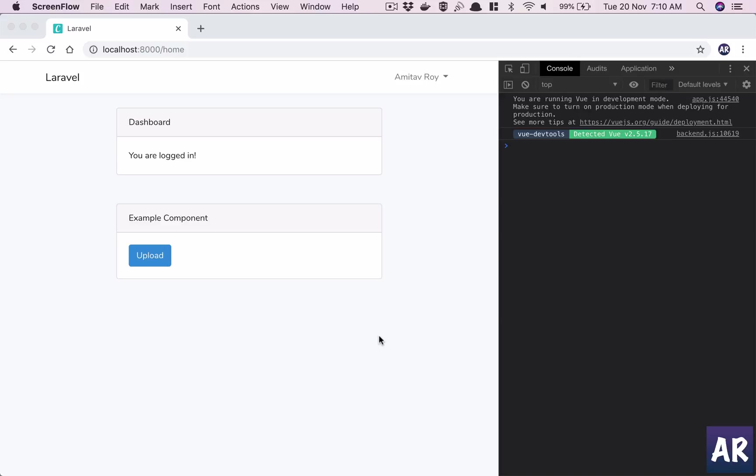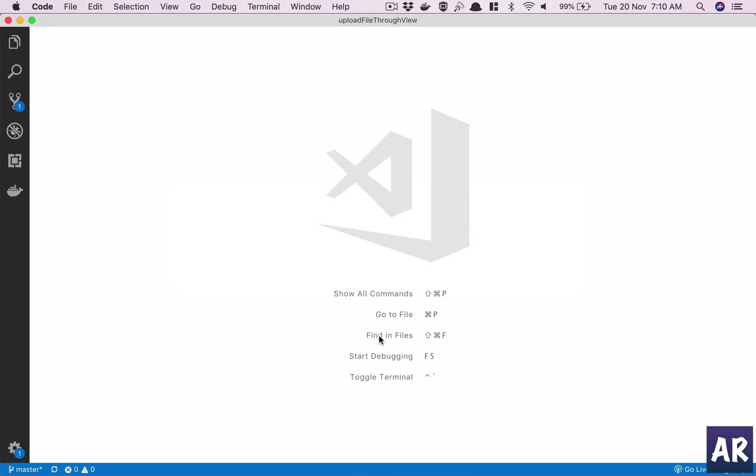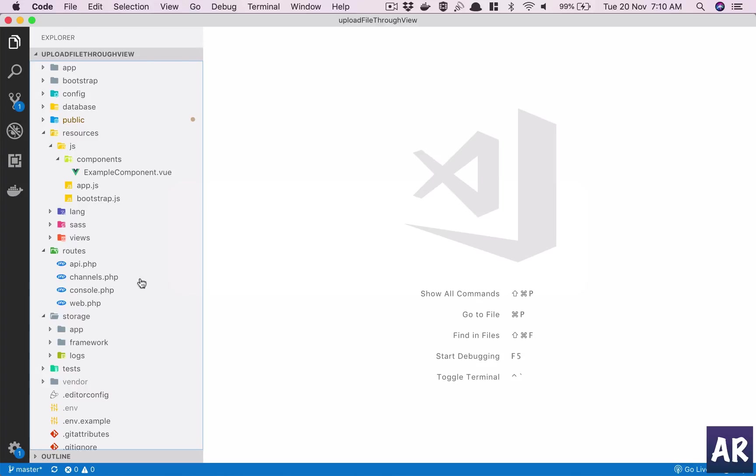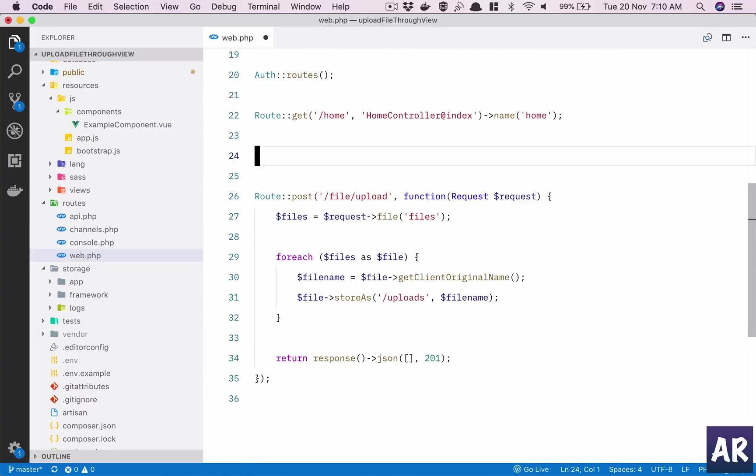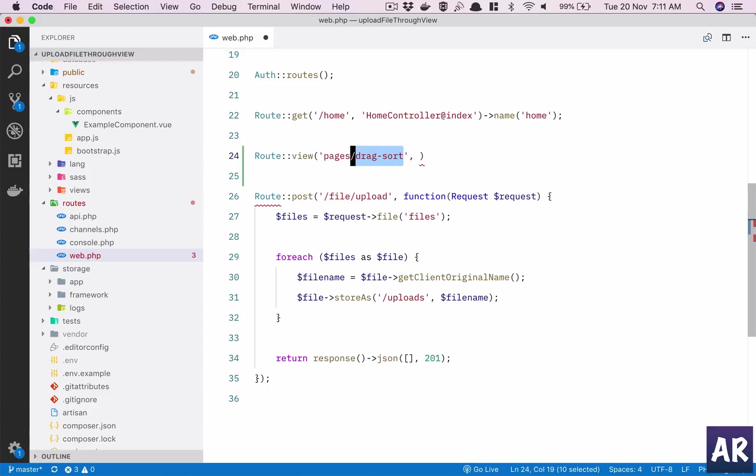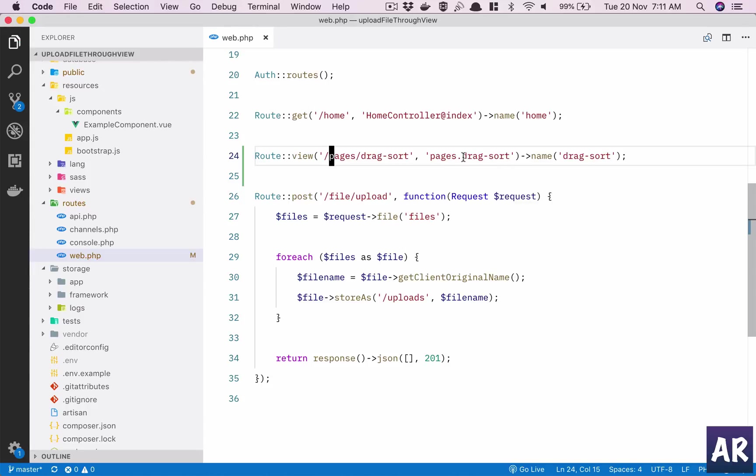Just to start with, I'll quickly create a few pages and components so that we are in place. I'll do that a little quickly because these are very boilerplate kind of code. I have created a route which will directly pull a view. The URL is pages slash drag slash sort.